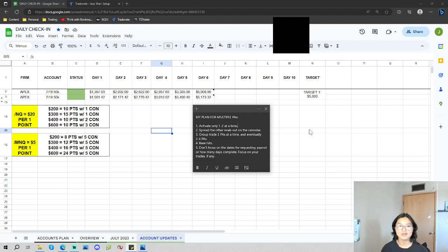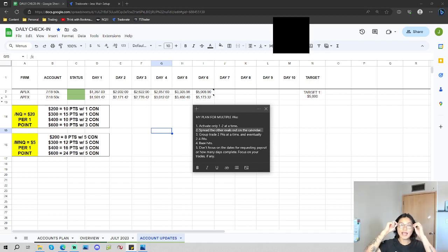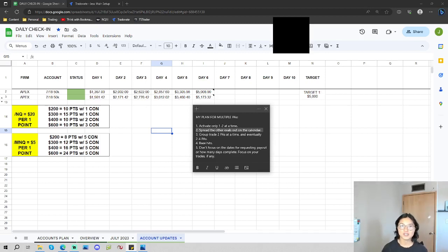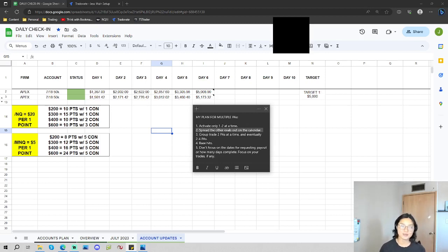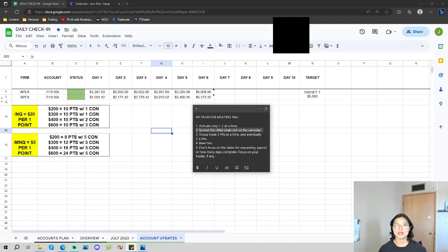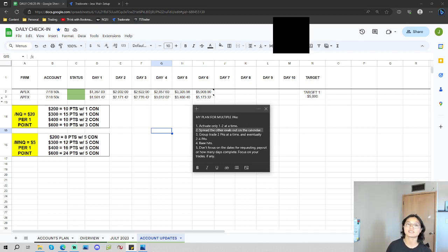The second one is spreading my other evals all on my calendar for when I want to activate it. This helps with managing the amount of time I could be in the market. So for example, instead of having five accounts activated at one time, and I lose them all at once, if that happens, now I'll have more time because I'll have my first two activated. If I lose them, that's fine.